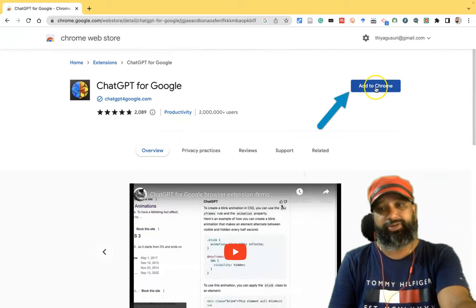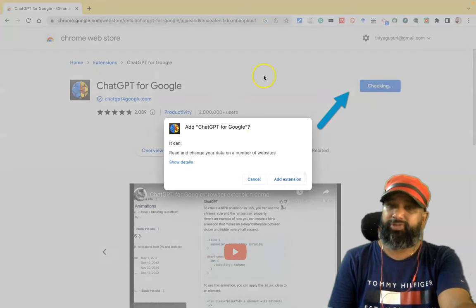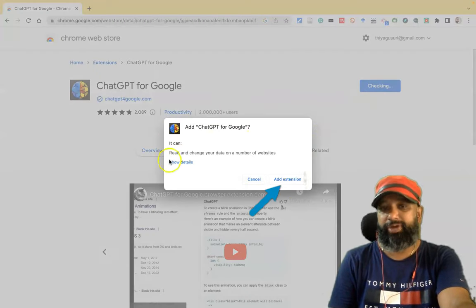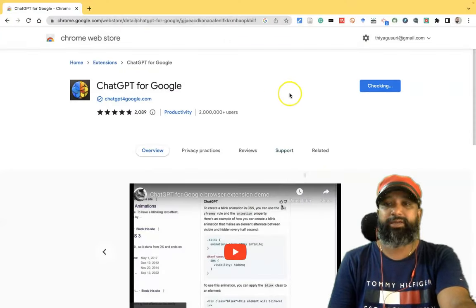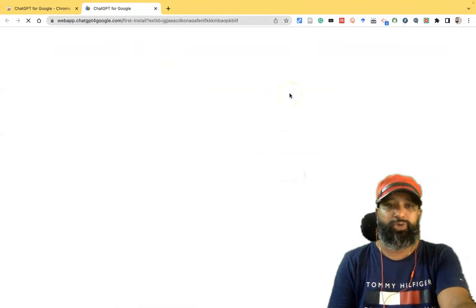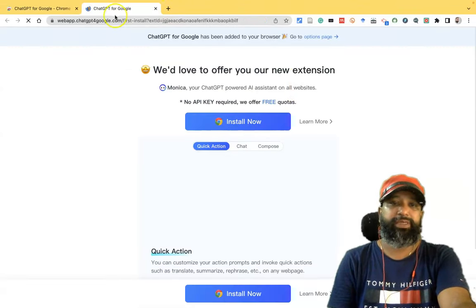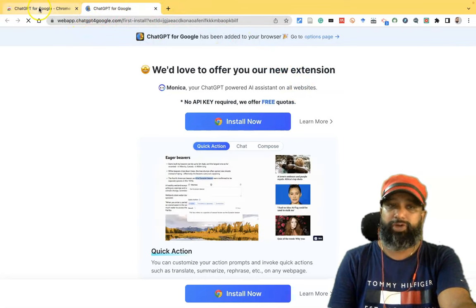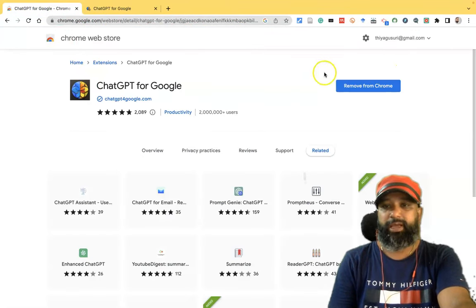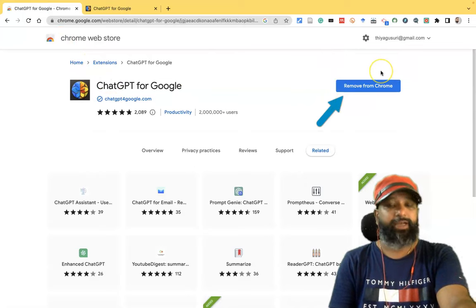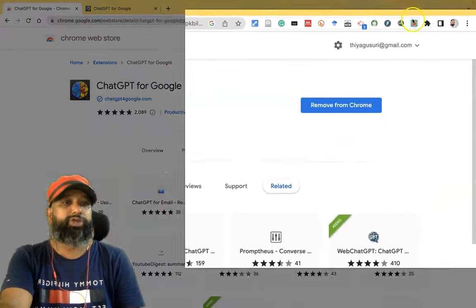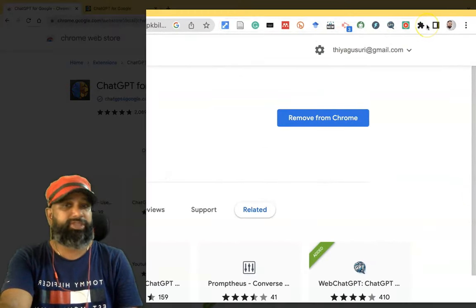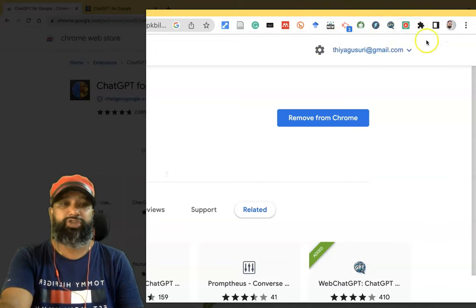If you'd like to install it, click 'Add to Chrome'. A pop-up window appears — click 'Add Extension'. It takes a few seconds to install. Once the process is complete, ChatGPT for Google is installed. You can confirm this because the button now shows 'Remove from Chrome', meaning the installation was successful. To add the icon to your Chrome toolbar, click the Chrome extensions button.